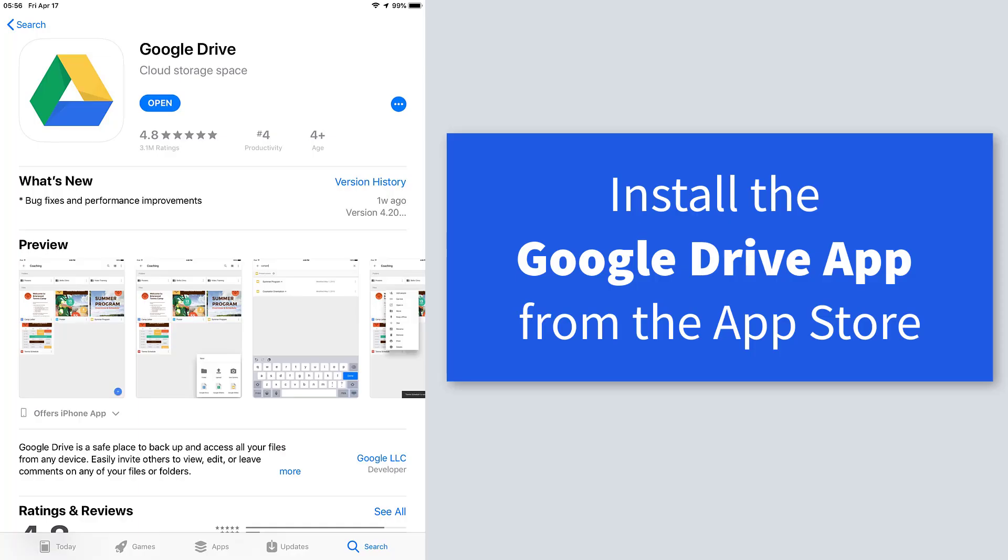The first thing to do is visit the App Store on your iPad and go install the Google Drive app if it's not already installed.